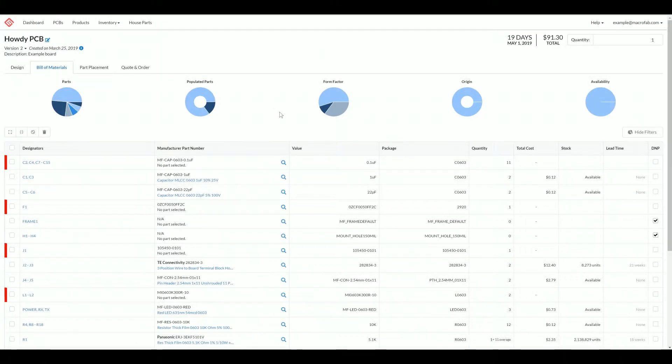Hello, this is Parker with MacFab back with another tutorial about the PCB interface. Today we'll be looking at the build materials tab.